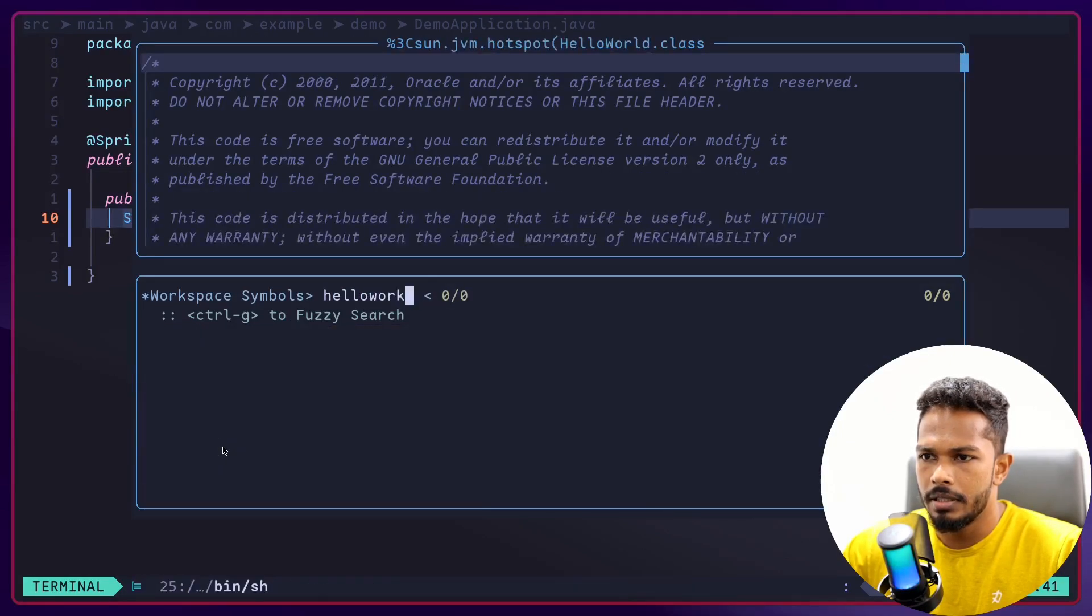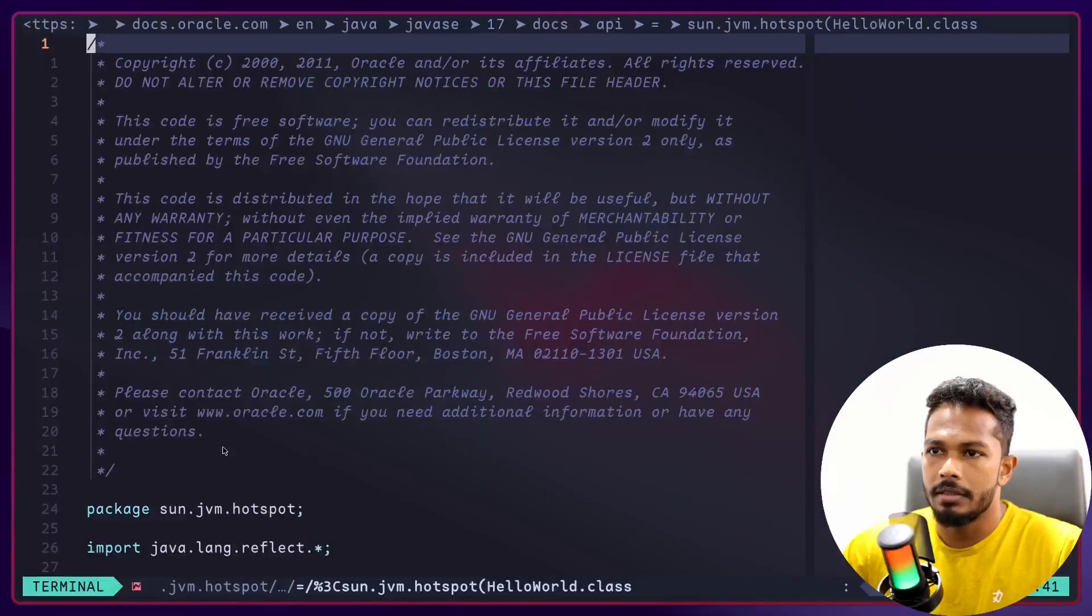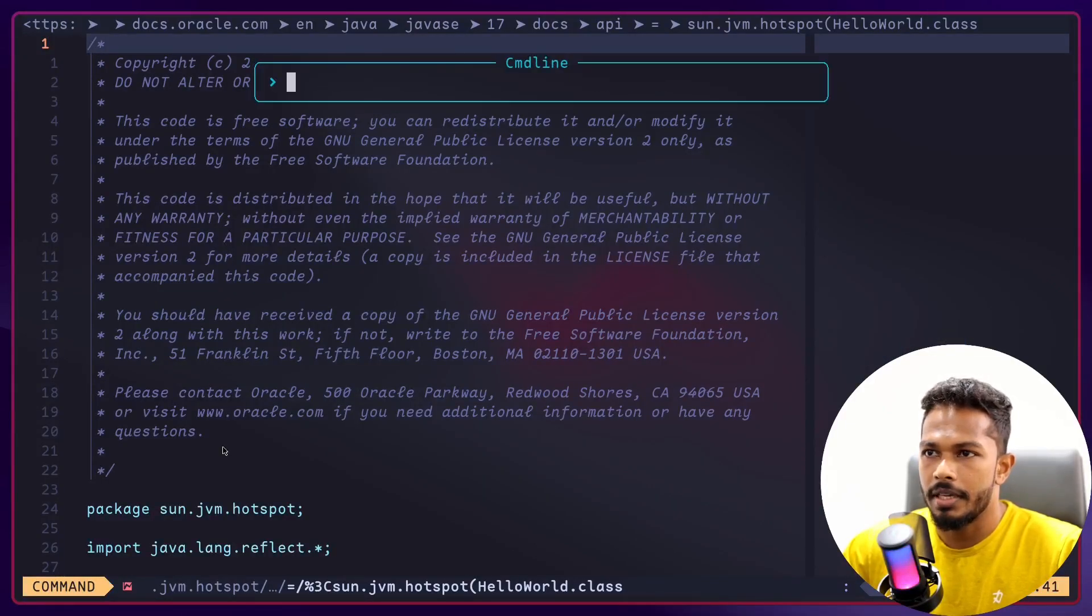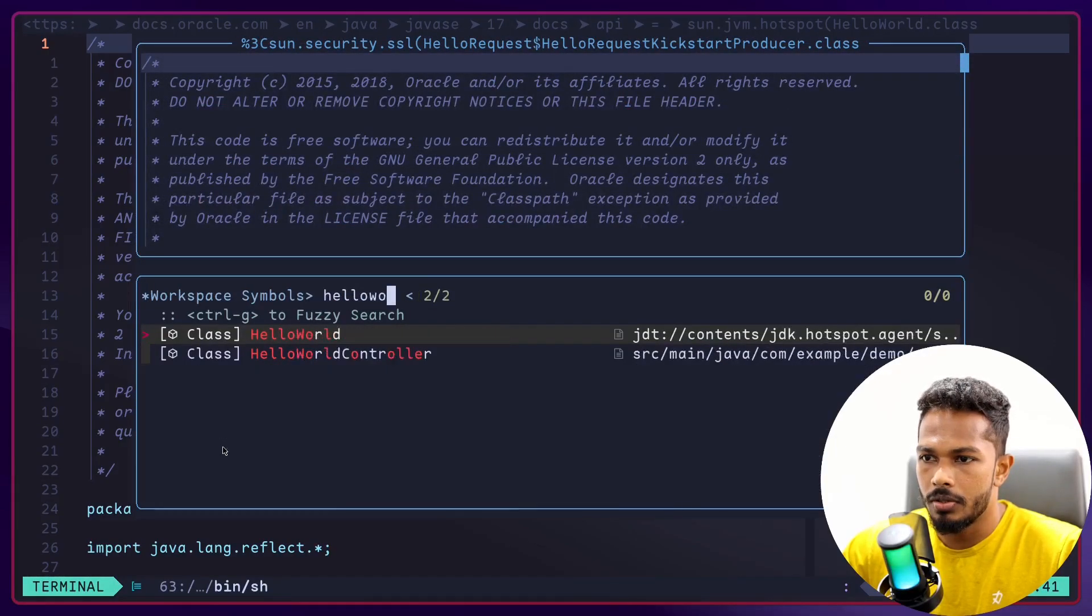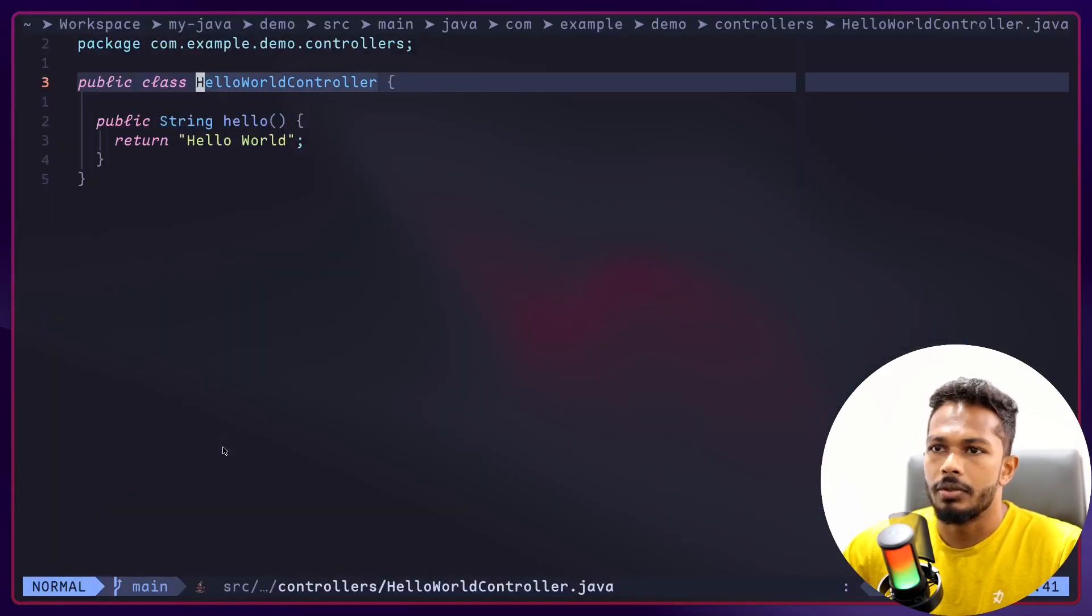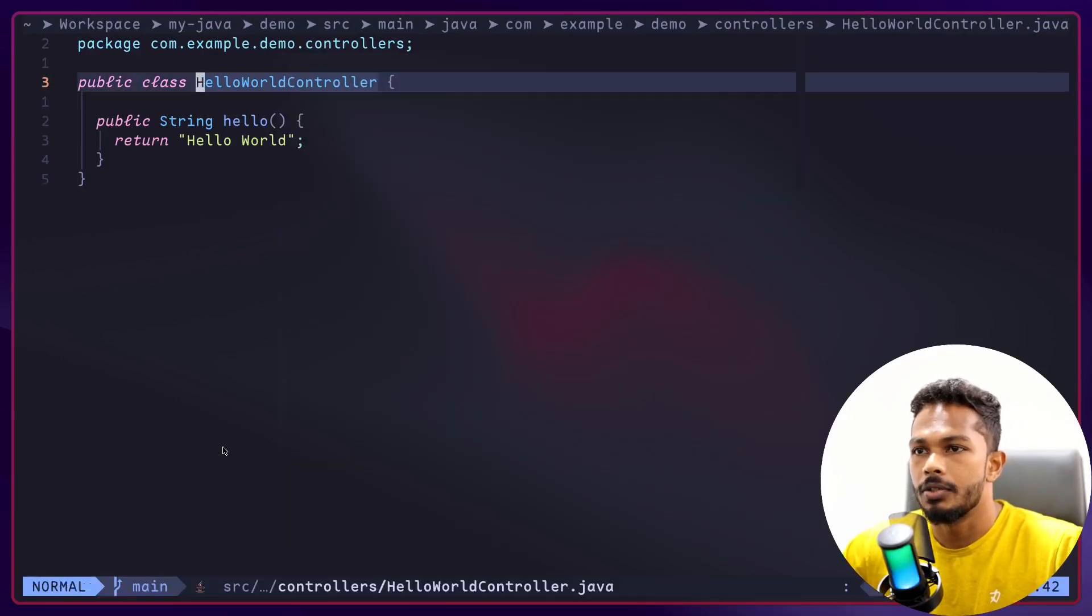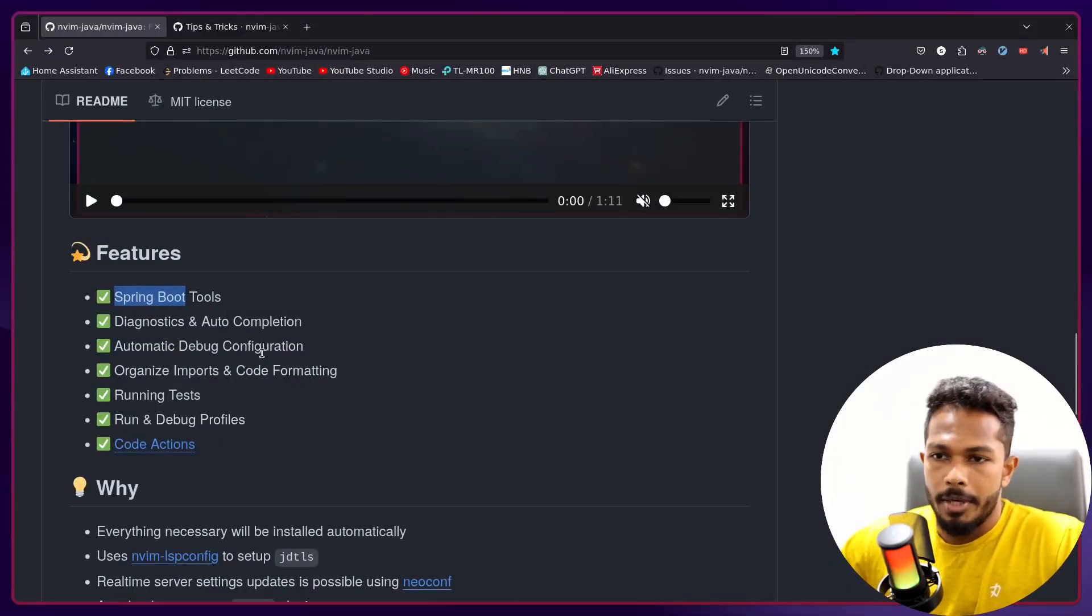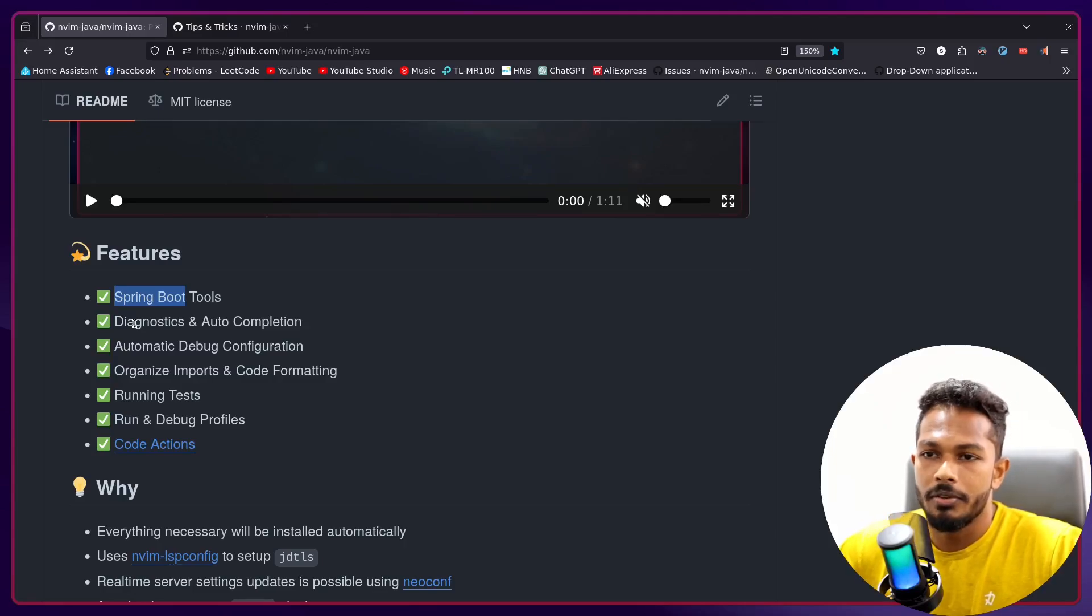I think I have a class called HelloWorld. Yep, there we go. You can search for classes and directly jump to that. HelloWorld controller, ah this is the one. This is in the source. So yeah, we have Spring Boot support.